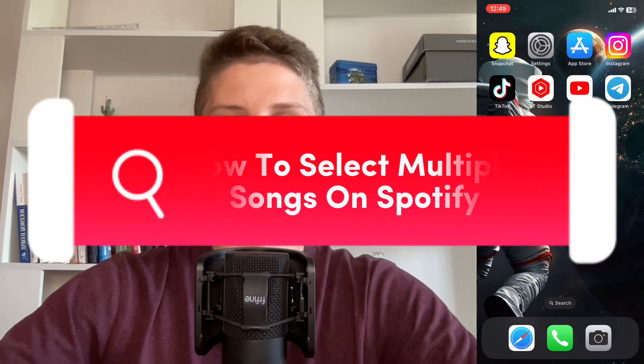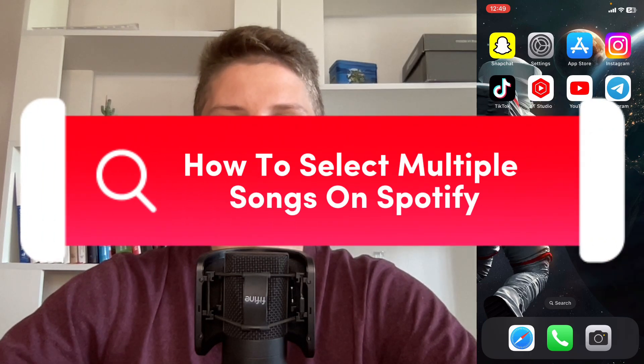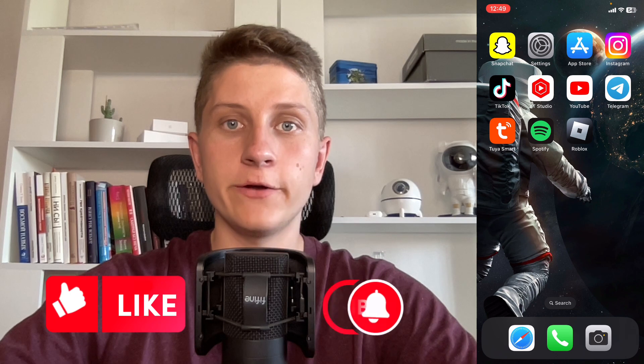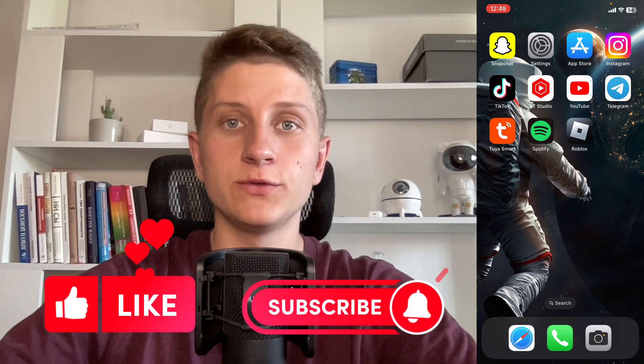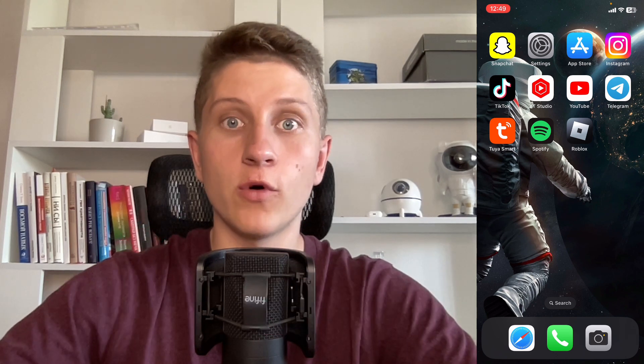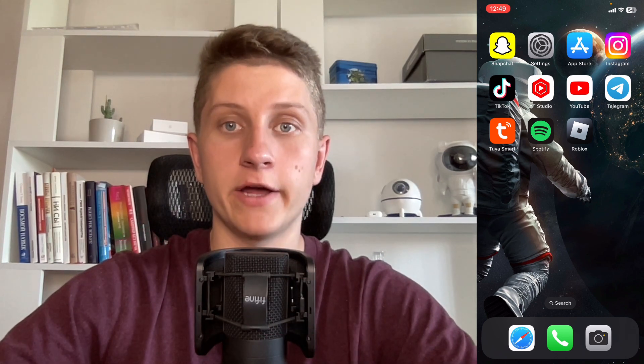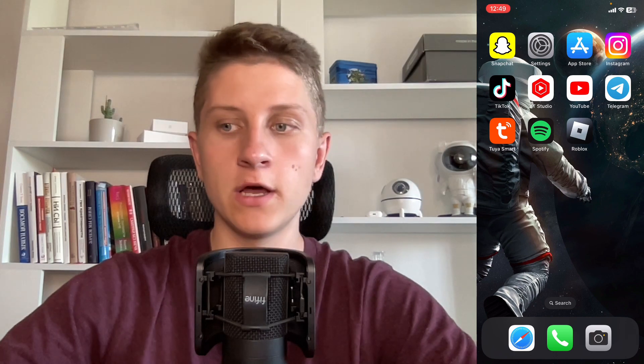If you want to know how to select multiple songs on Spotify, you've come to the right place. In this video, I'll show you how to do it from your phone. Make sure to watch this video till the very end so you won't make any mistakes.